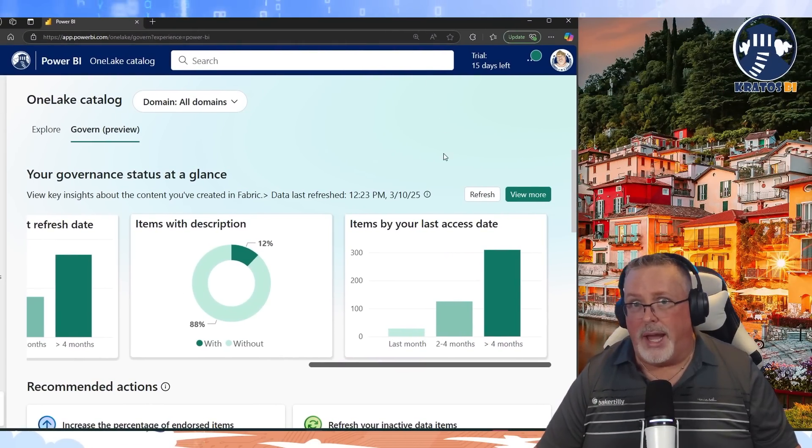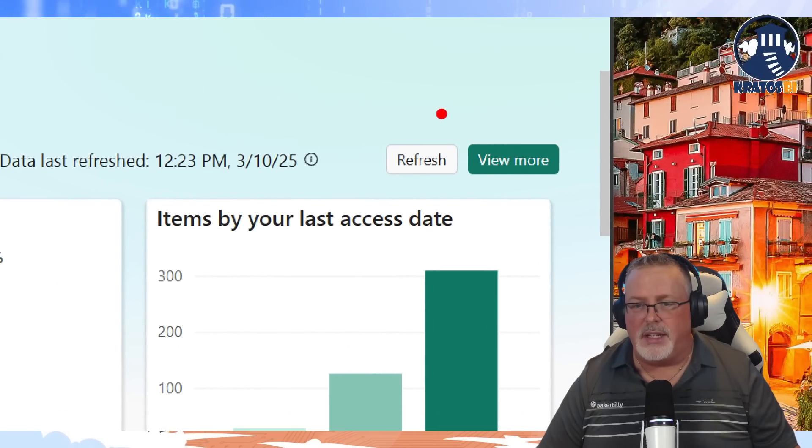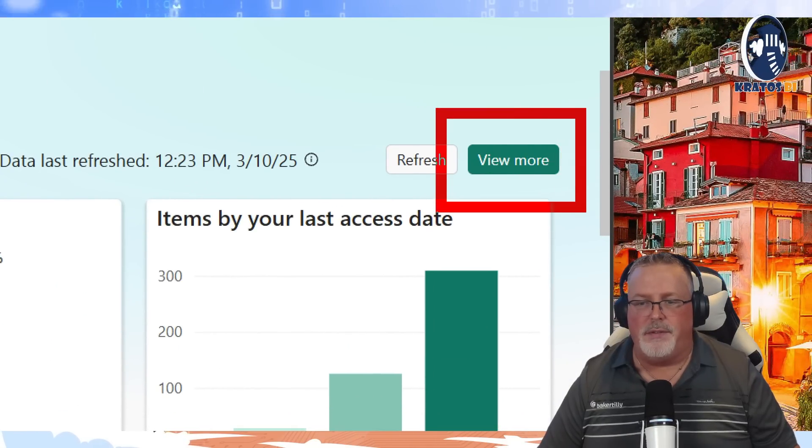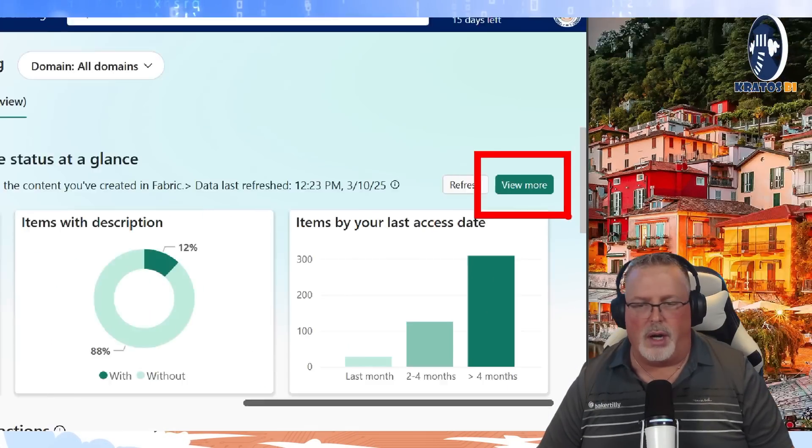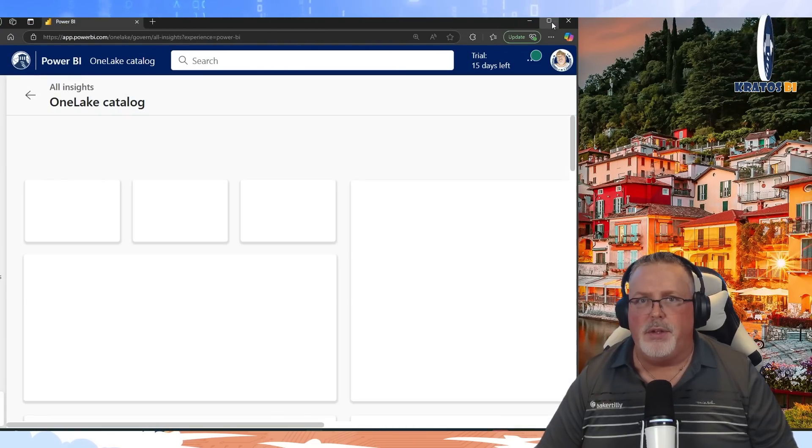This is kind of cool, high level, great. But let's take a look at this view more item. If I click on view more, it goes into a whole analytics workspace so I can see more information on it.